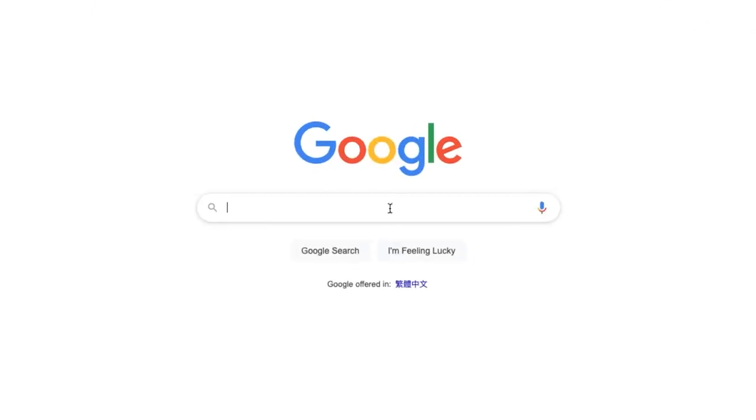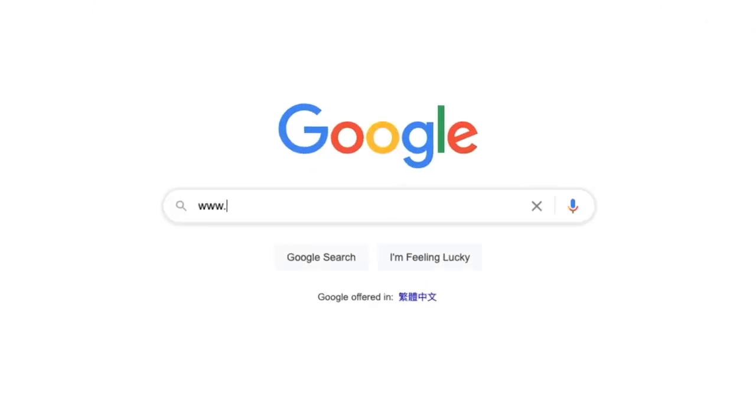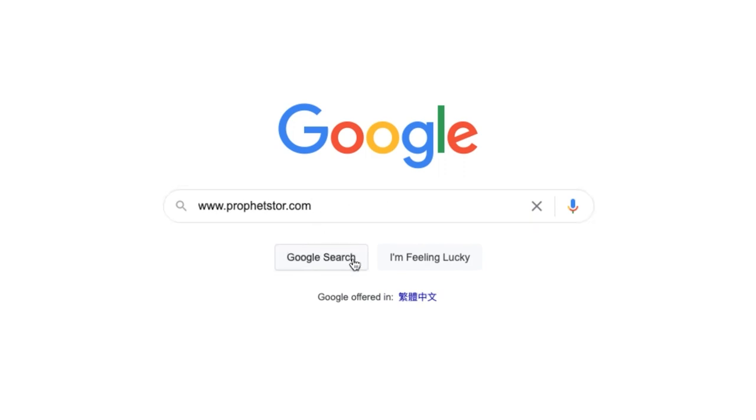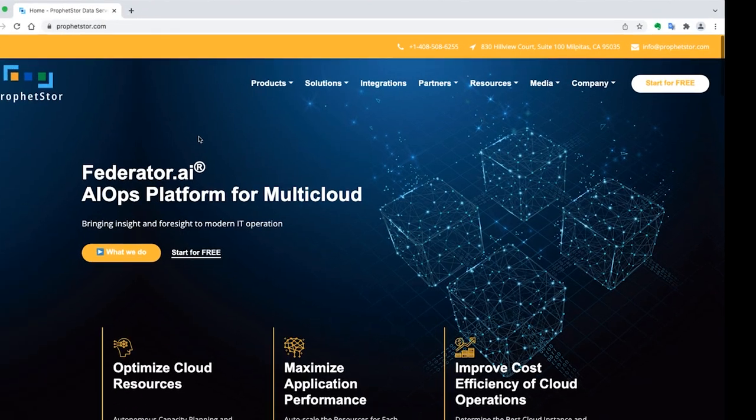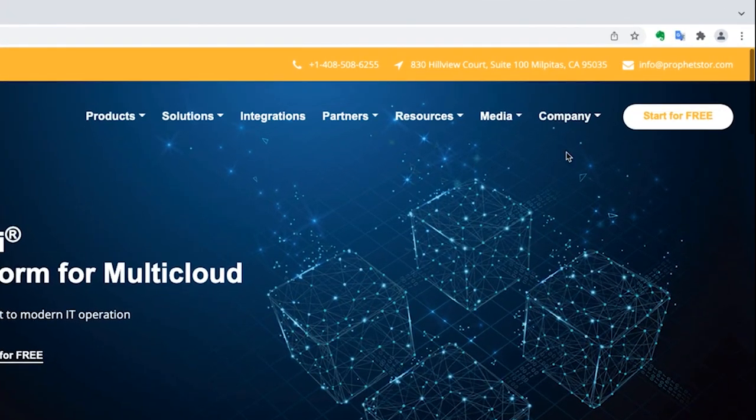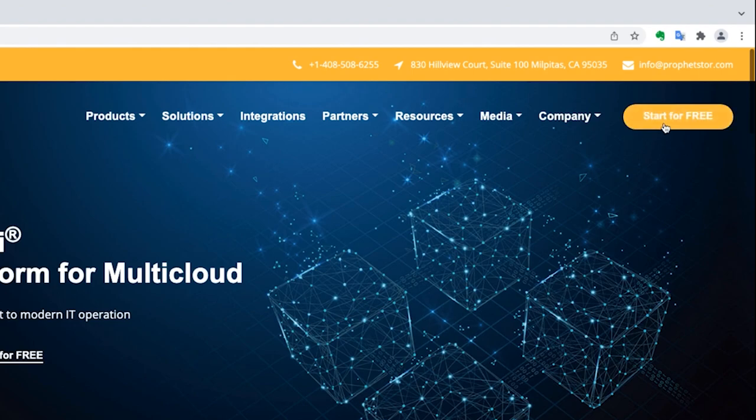Please visit our website and request a free version of Federator.ai today and see how Federator.ai can help your Kubernetes deployment.